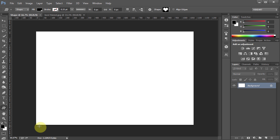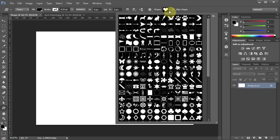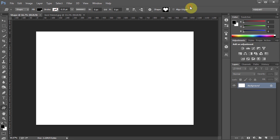Now go to the top toolbar and click on this arrow to open the custom shape picker. Select the shape that you like and click away to close this window.